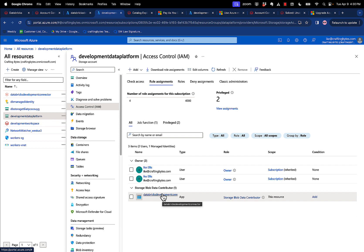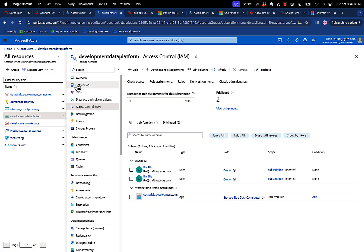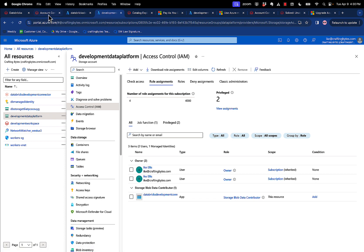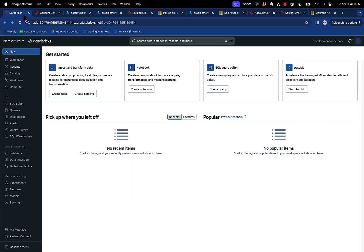That little bit of magic is what allows Unity Catalog to reach across subscriptions and use the correct blob storage account when it goes to create things. Okay, that's what you do in Azure. After you've done that in Azure, then you go back into Databricks.